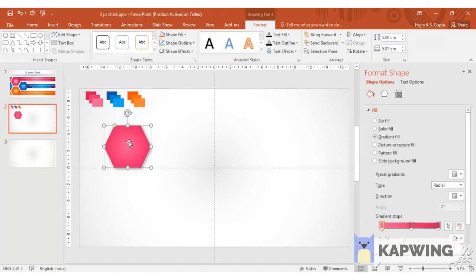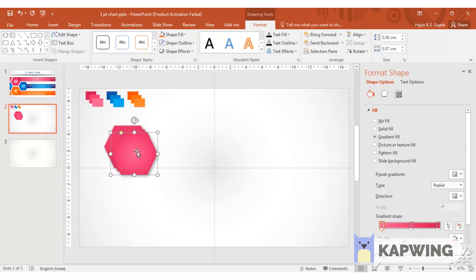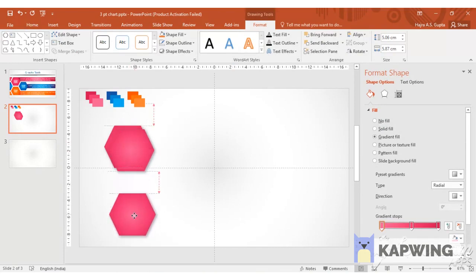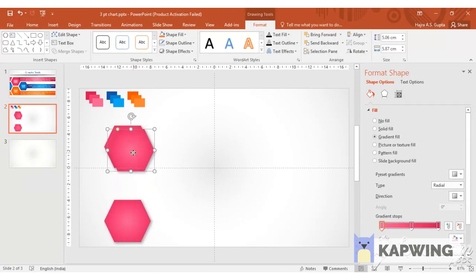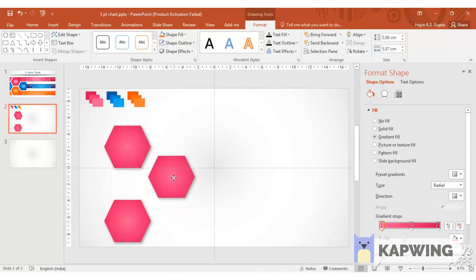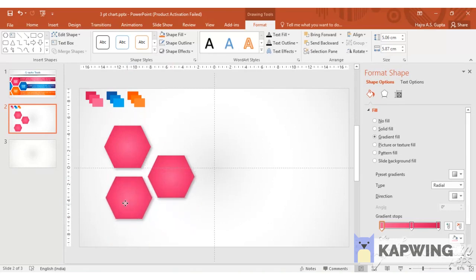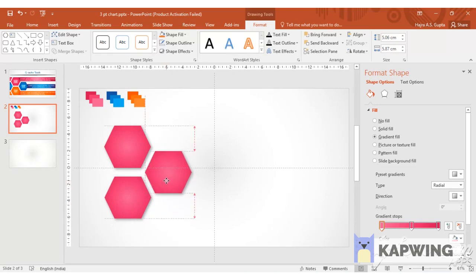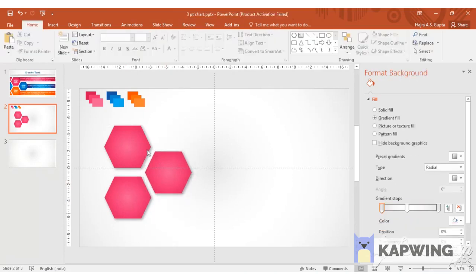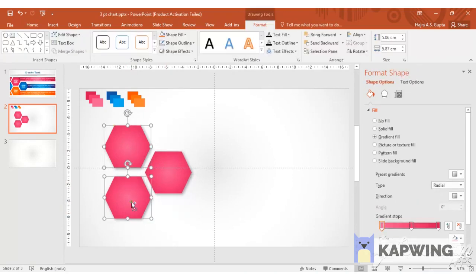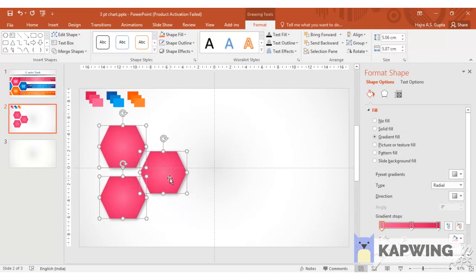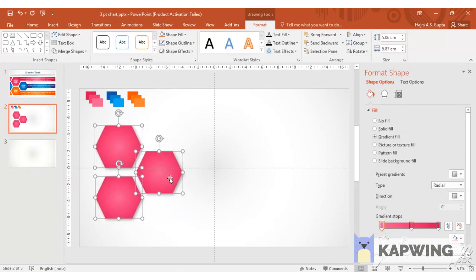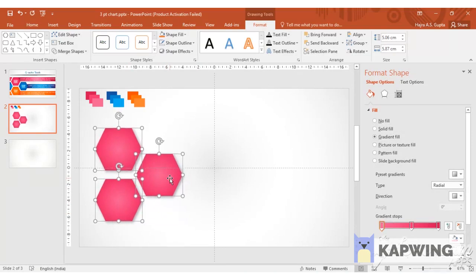Now press Ctrl+D to duplicate the hexagons. So now you have three hexagons and you can arrange them to give the primary figure of the infographic. Now I'm selecting all of them and shifting them to the left of the screen.